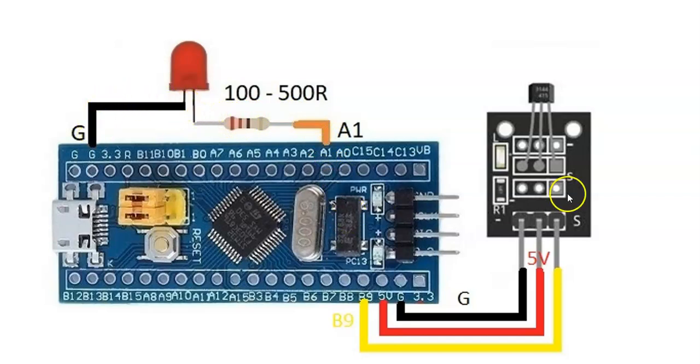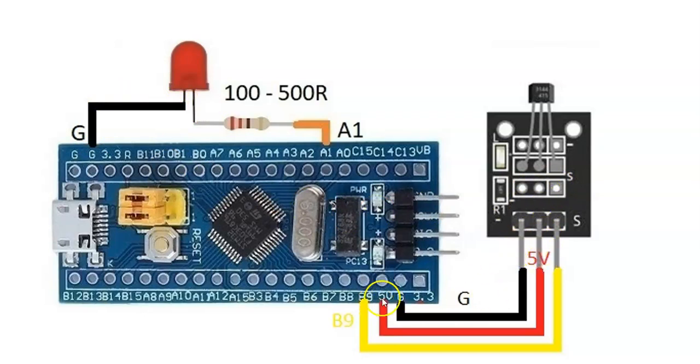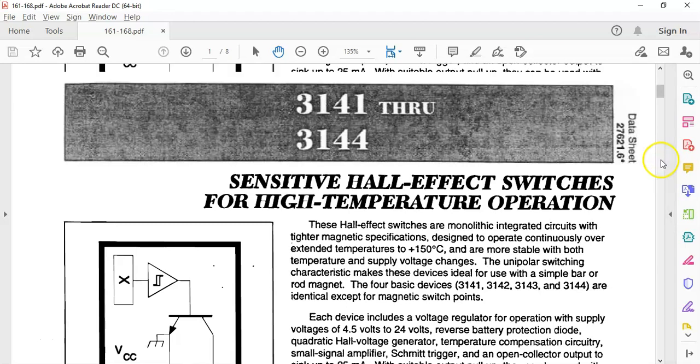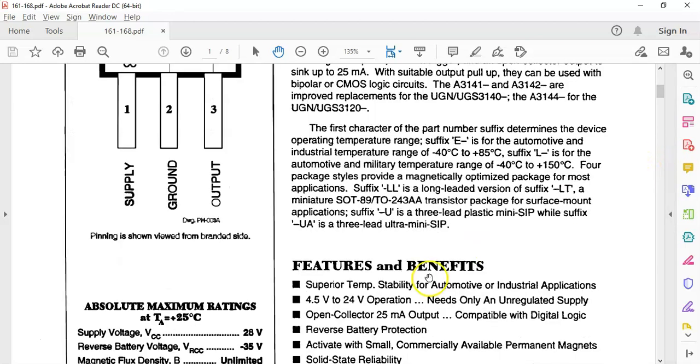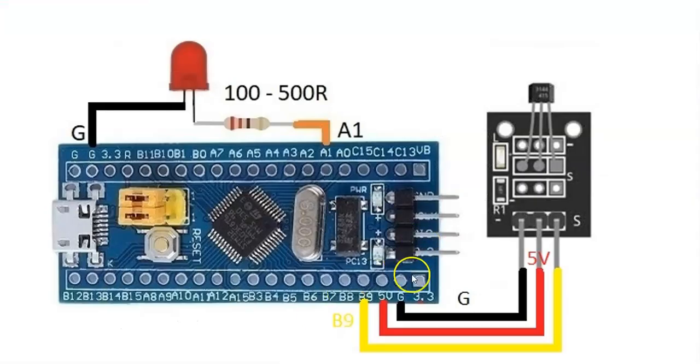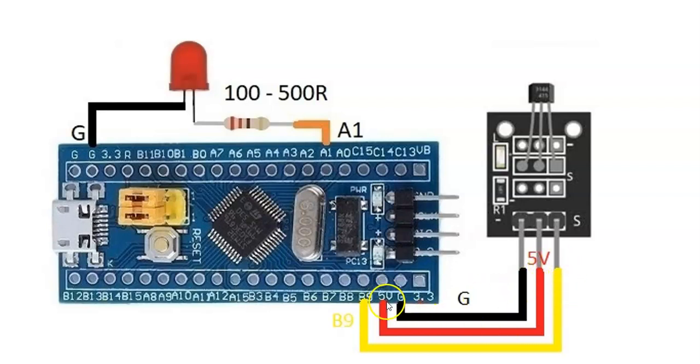Plus is connected to 5 volt. Because when you go to the datasheet here, when you go to the next one, the supply voltage has to be at least 4.5 volt. So we have to connect to 5 volt pin.